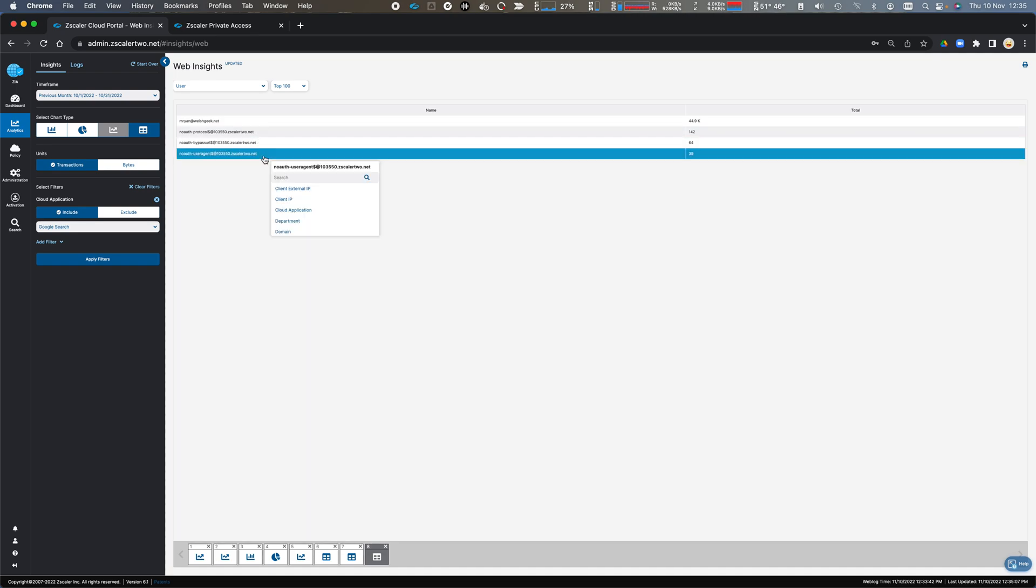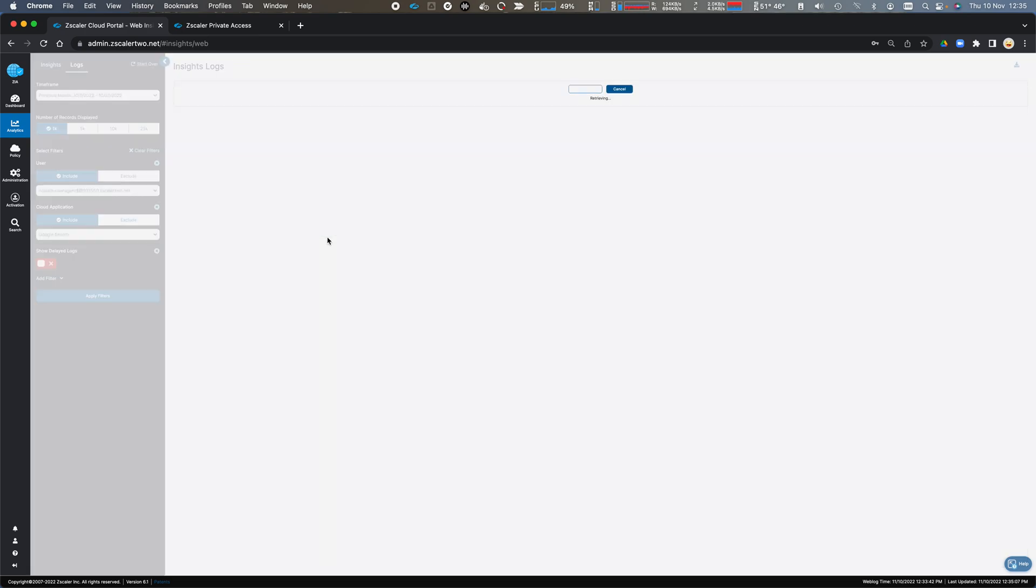Now we can further drill down into this, and look at the raw logs, to see exactly what was happening for that transaction.